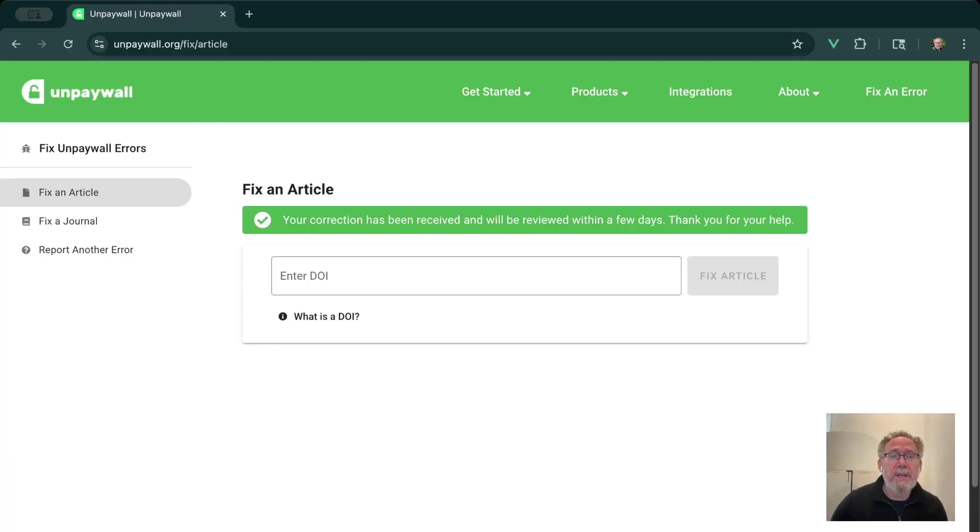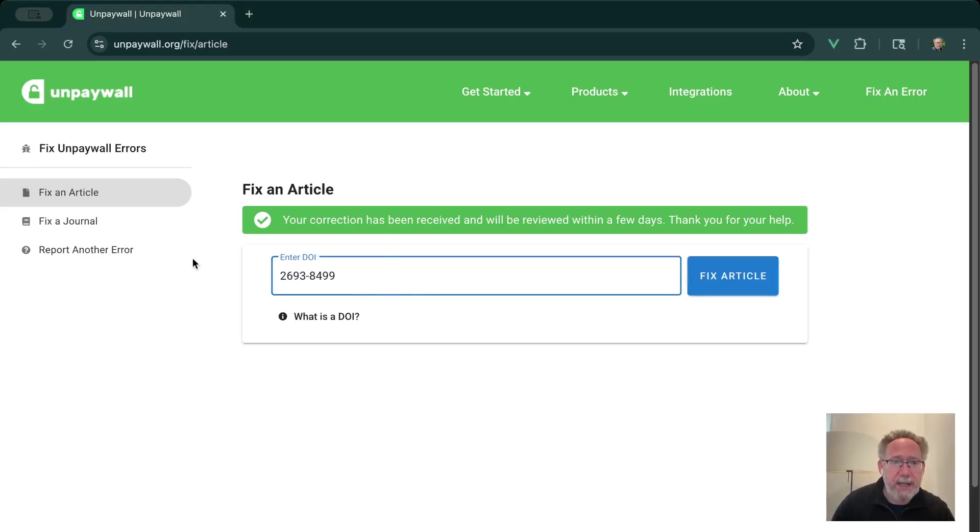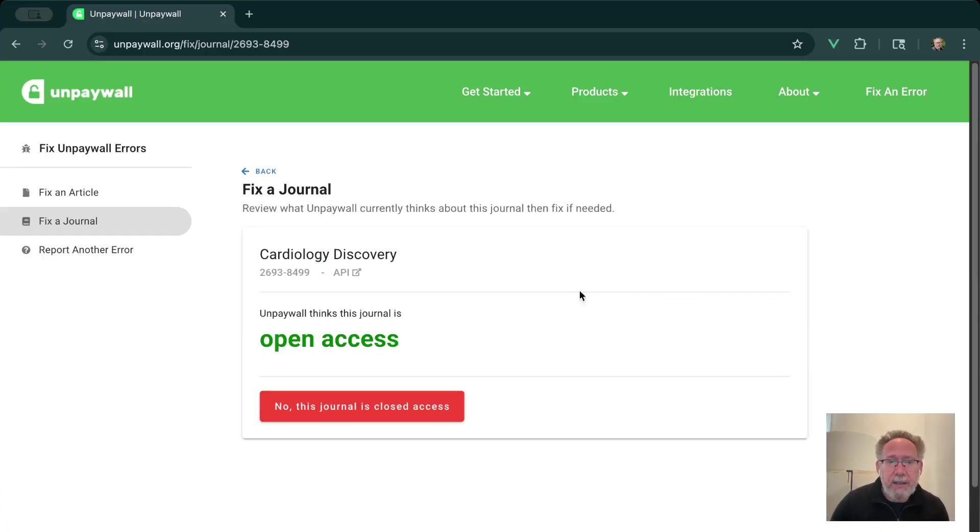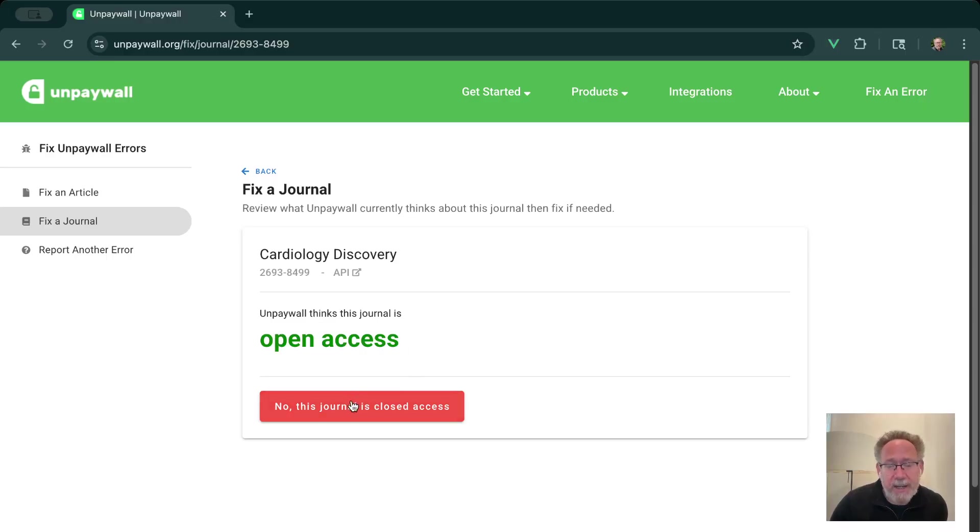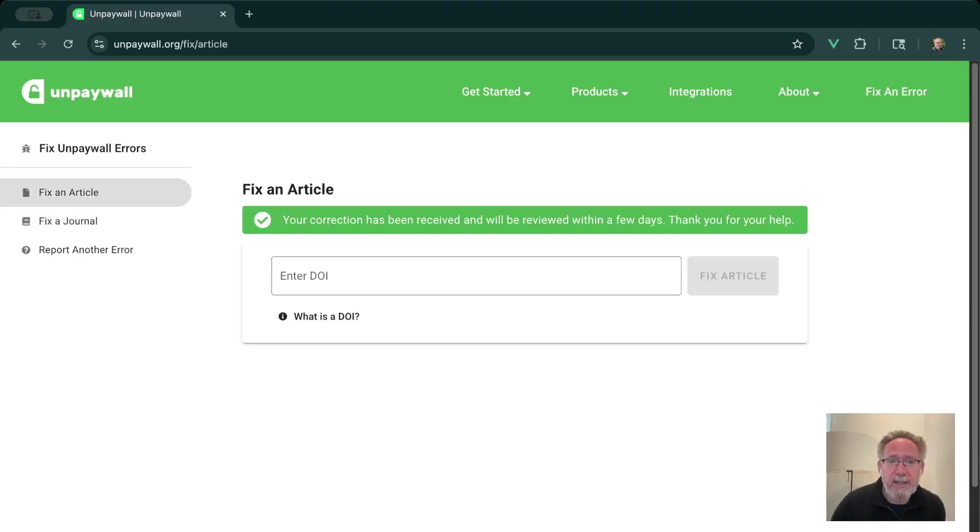Great. Let's look at one last case for the journals. Let's see another ISSN. So I'm going to go to journals and do ISSN. This is a journal that Unpaywall currently thinks is open access. If that's not correct, just hit the big red button, report that this is actually closed access, submit your fix, and you've added some information for us.